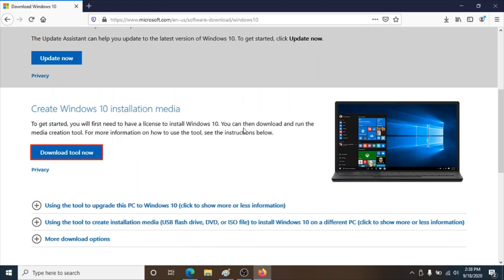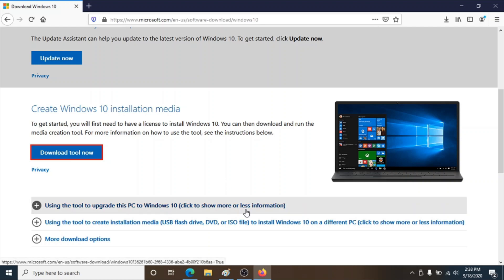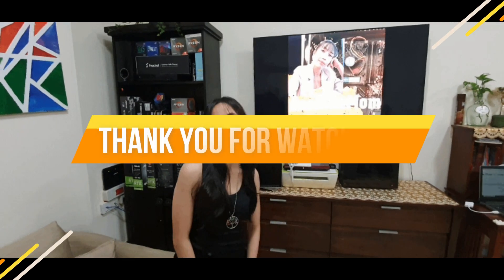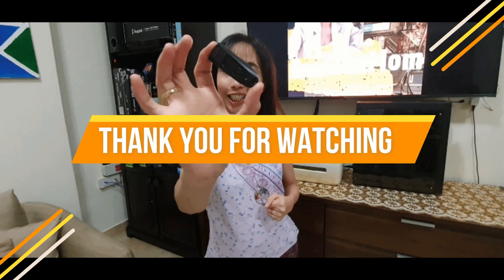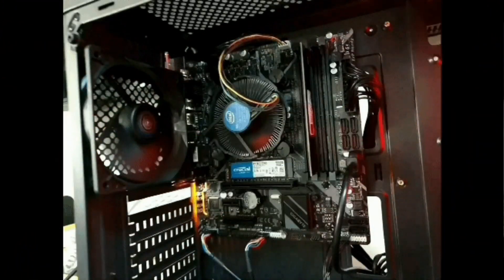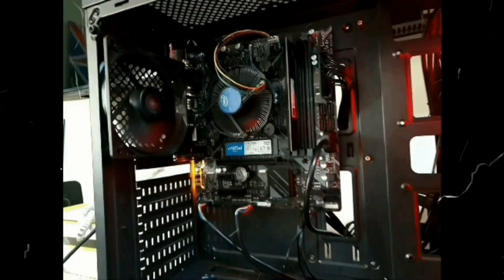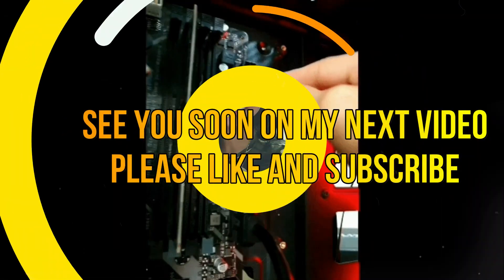And it's done! This is it for today's tutorial guys. I also have another tutorial where I'm installing an OS on a DIY desktop, so I hope you'll watch it. I'll be putting the link in the description down below. I hope you guys have a great day — thank you for watching, see you soon!